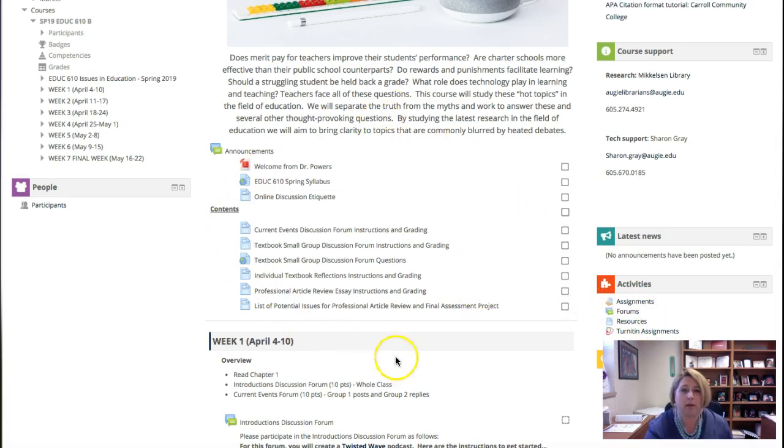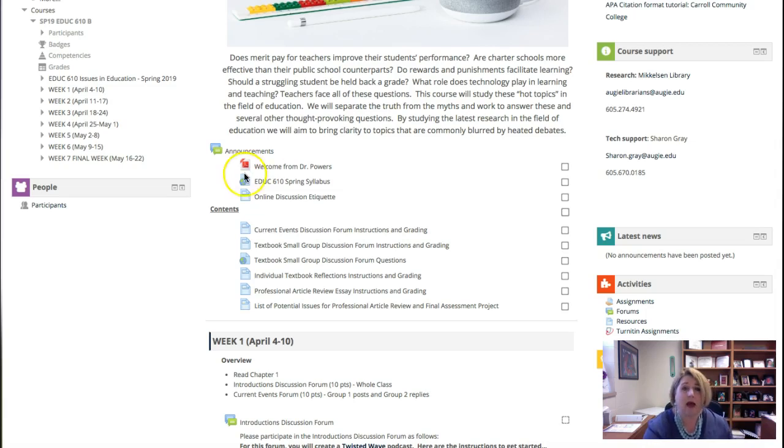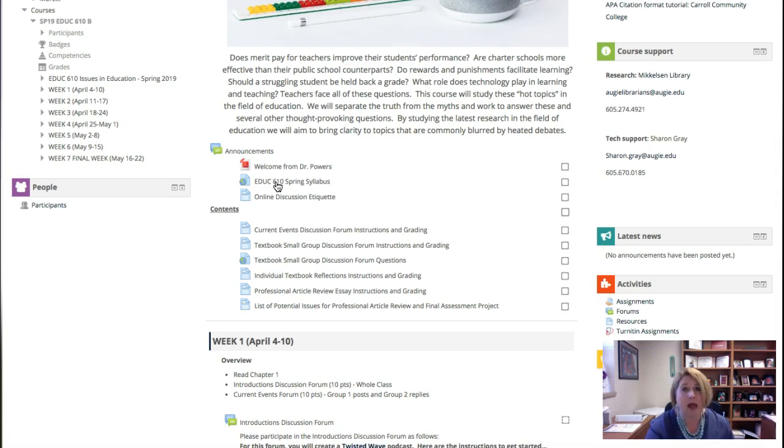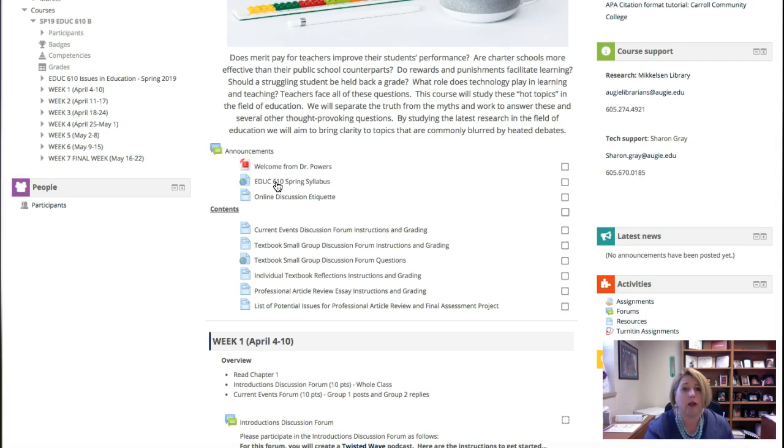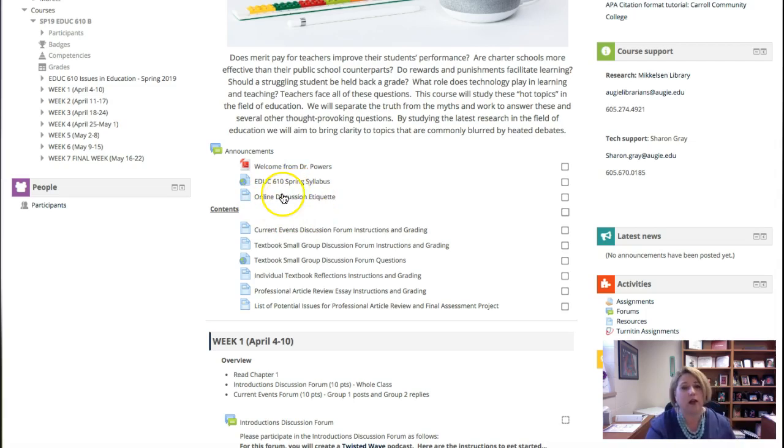Let's look at the main body of where we're at today. First, there is my welcome letter. Here is your spring syllabus. It will guide you through all the expectations of the class, time commitments, what the assignments are about, how the assignments are scored, and the dates when everything is assigned and due. So I encourage you to print that out and keep it handy.